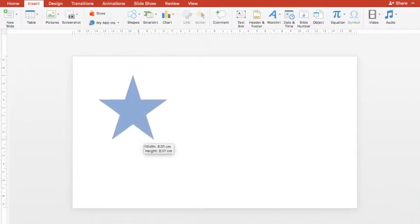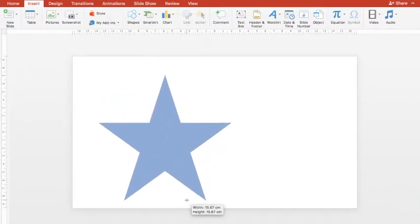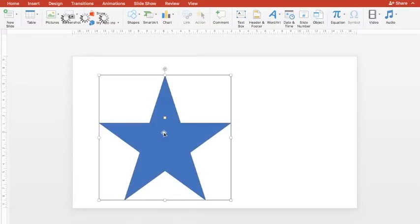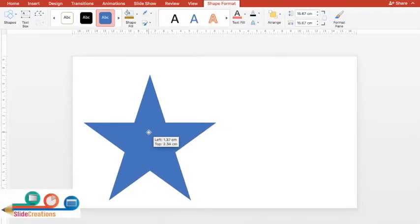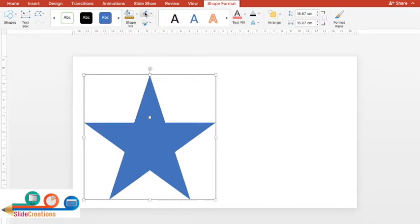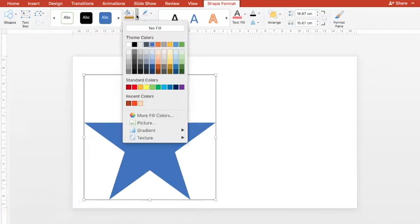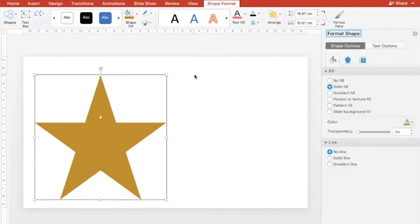I'll select the shape and by holding the Shift button I will draw the star. So this is the two dimensional star which we want to convert. To begin with, I'll go to Shape Outline, remove outline, and then choose a suitable color for the three dimensional star we're going to create.